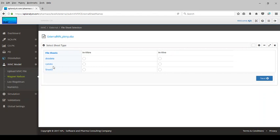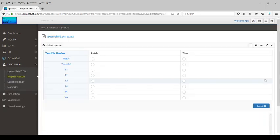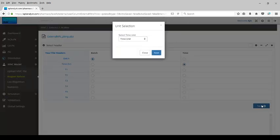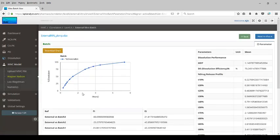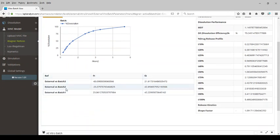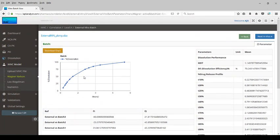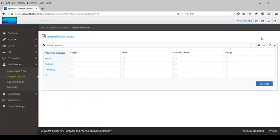In this external batch, we have the dissolution data. We map the file headers to the program-required in vitro variables, and the CP data is the in vivo data. Click next, select batch for the batch grouping, and set the time unit to hours. The dissolution data for the external batch is displayed, and the dissolution analysis along with batch comparisons for batches 1, 2, and 3 is computed.